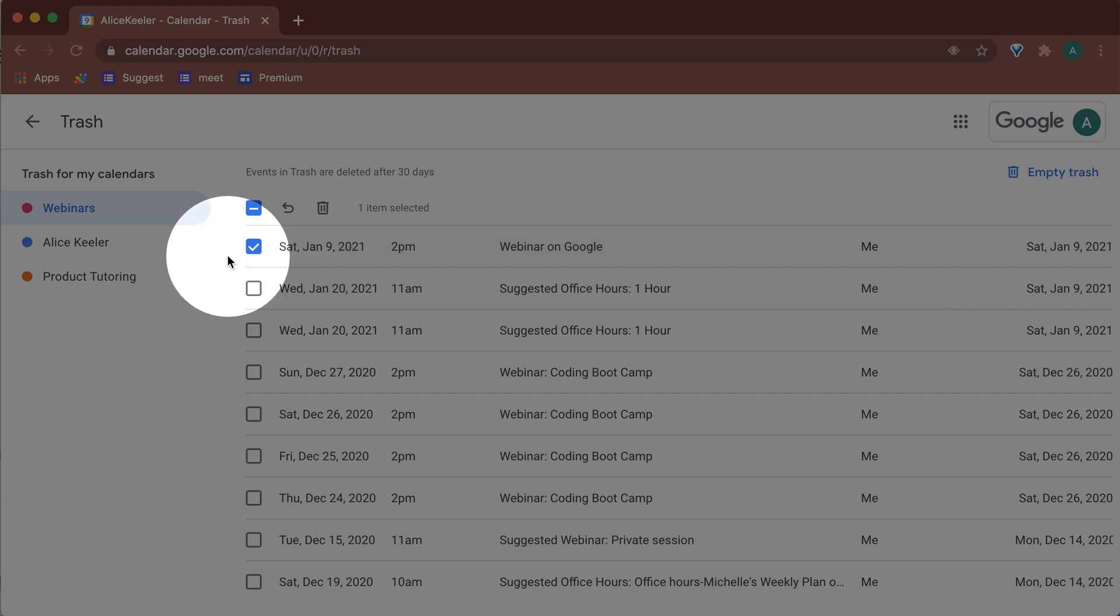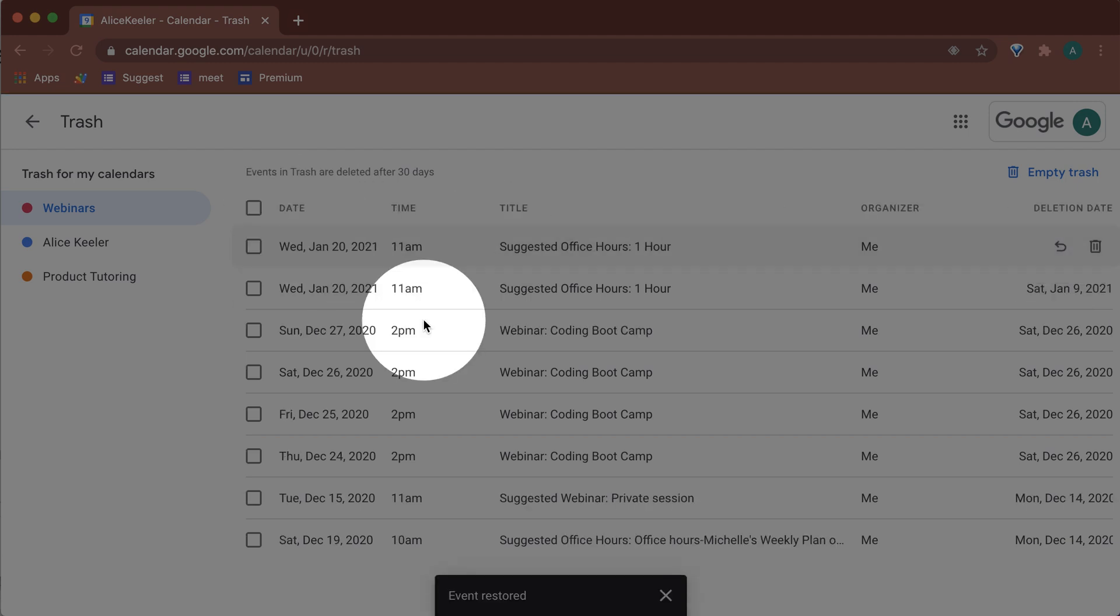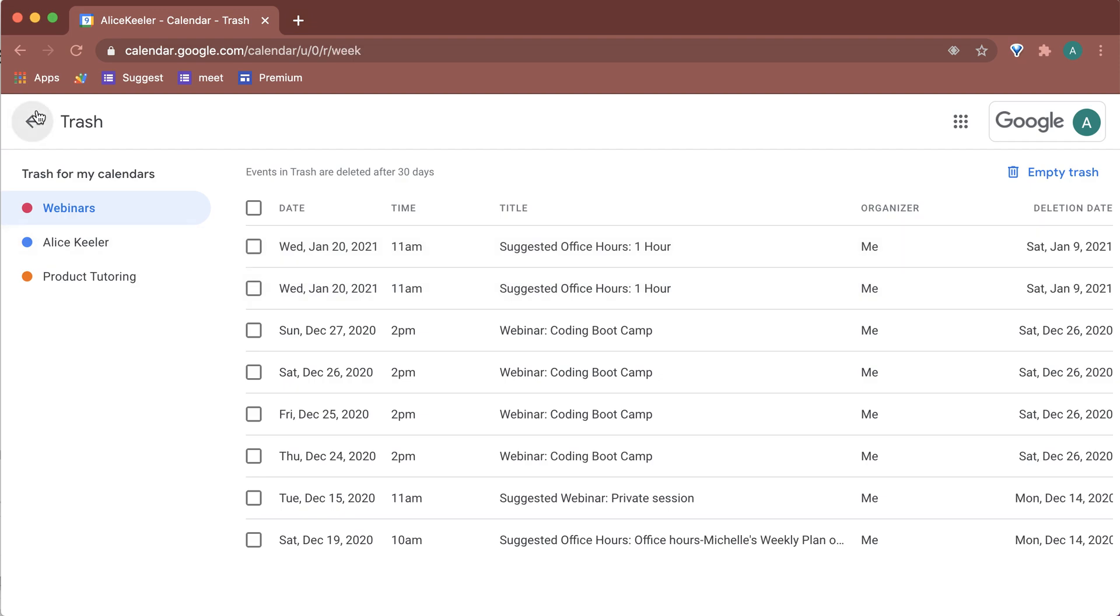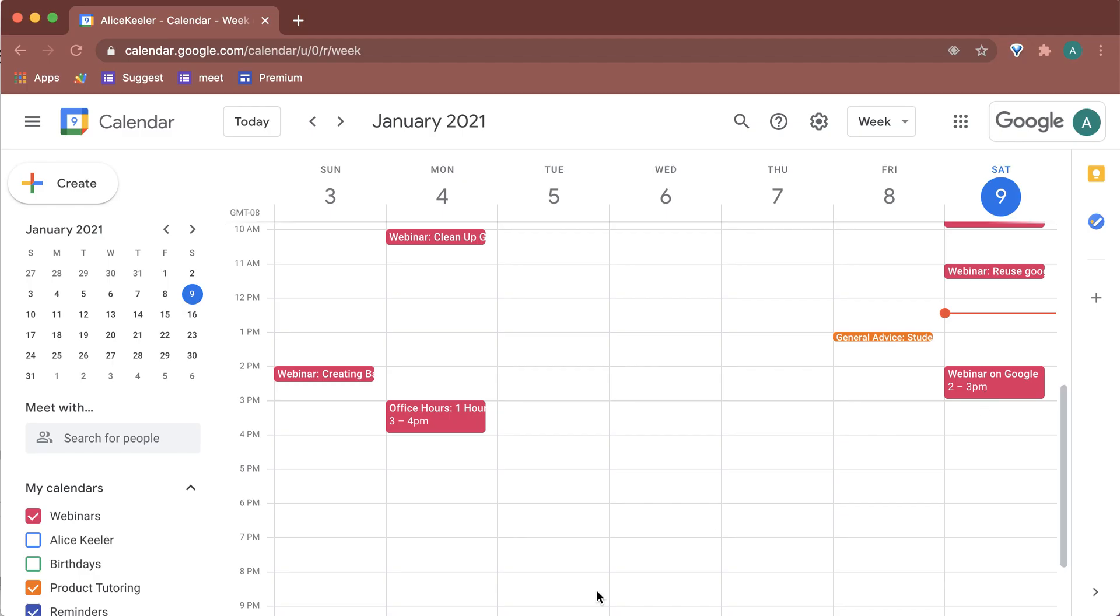So I just go, I find this one, checkbox it. Actually I don't need to checkbox. I just need to click the little swoopy. You can checkbox if I was trying to do it in mass. And there you go. I'm going to go back to my calendar and you can see that it is back on my calendar.